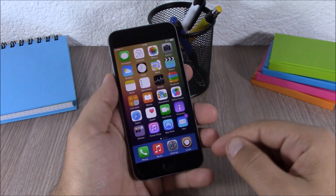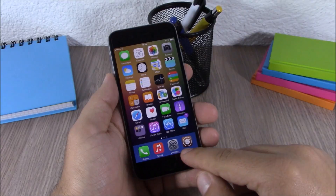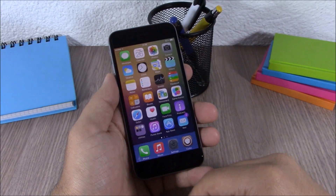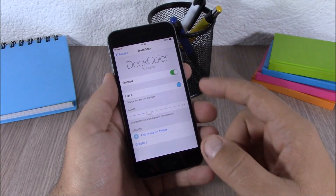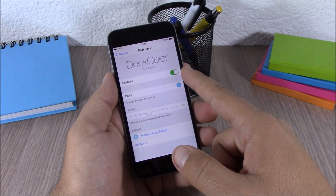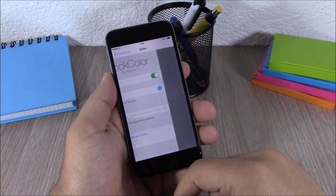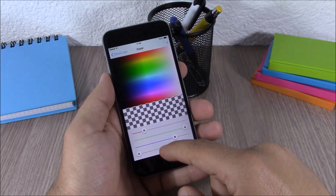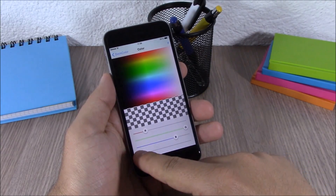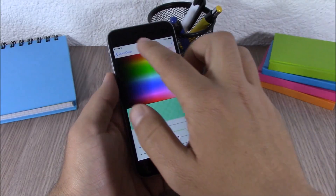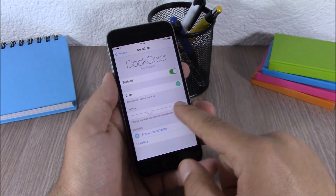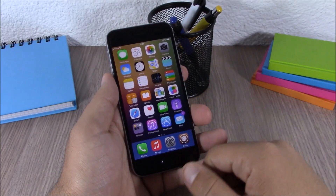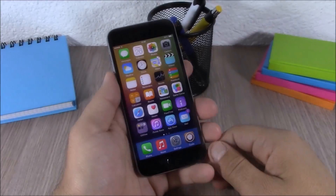Next up is Dark Color. This tweak lets you change the background color of your dock — as you can see, my dock has a blue background. Go to Settings, enable the tweak, then pick a color and set its transparency using the slider. Going back, you can also set the alpha of the color, giving your dock a new background.